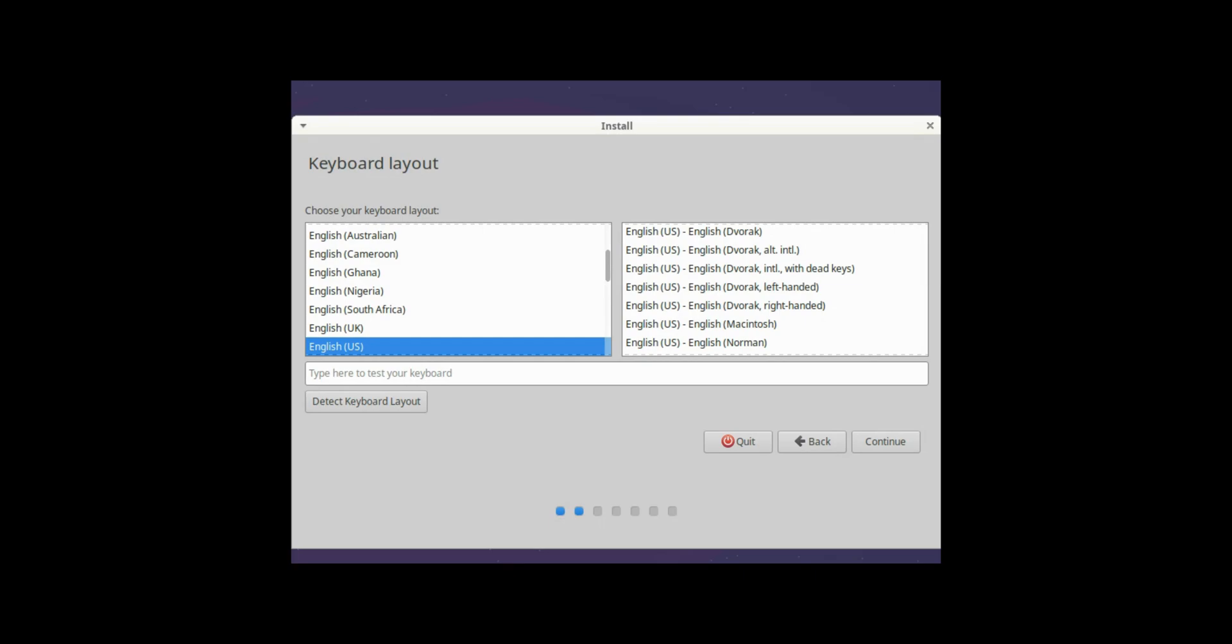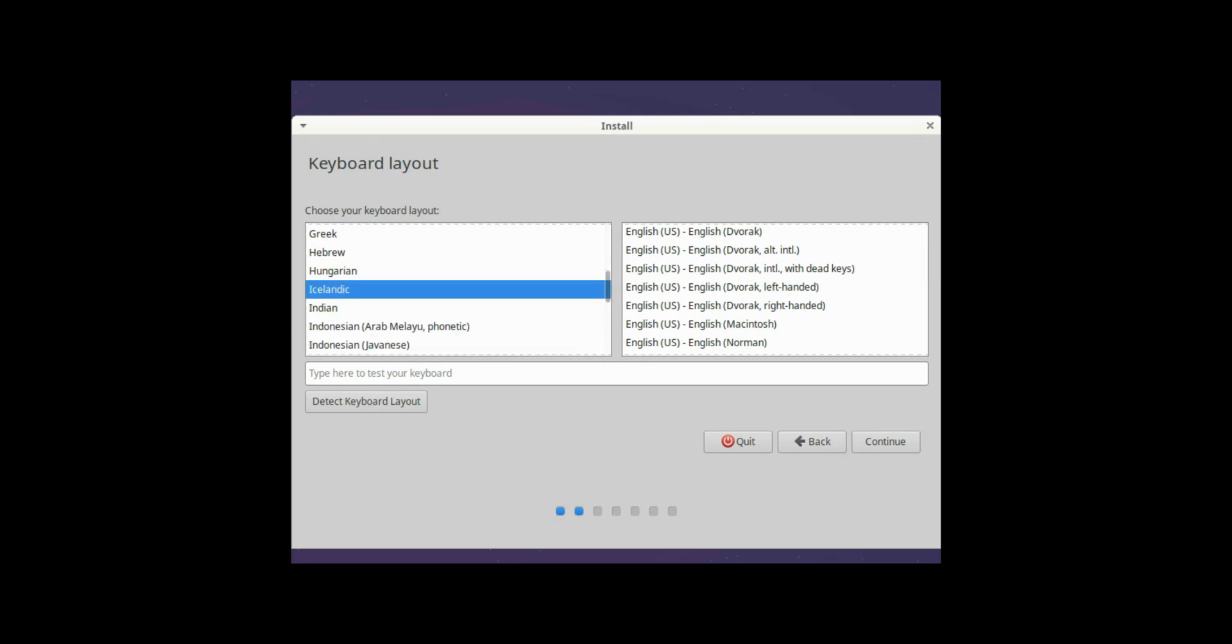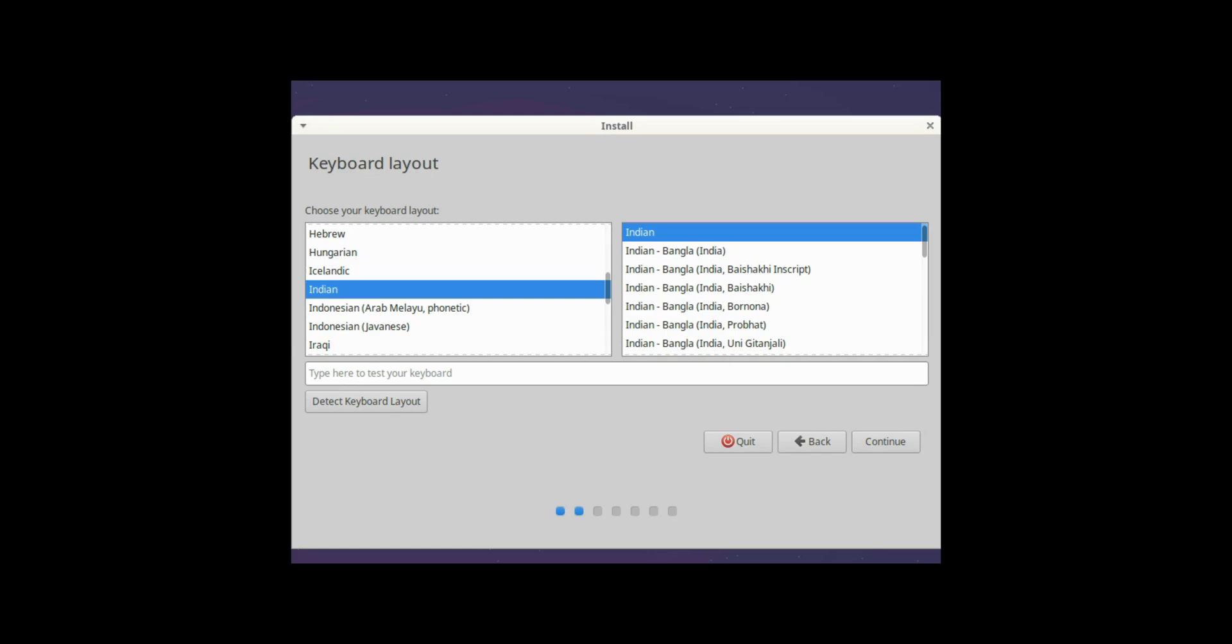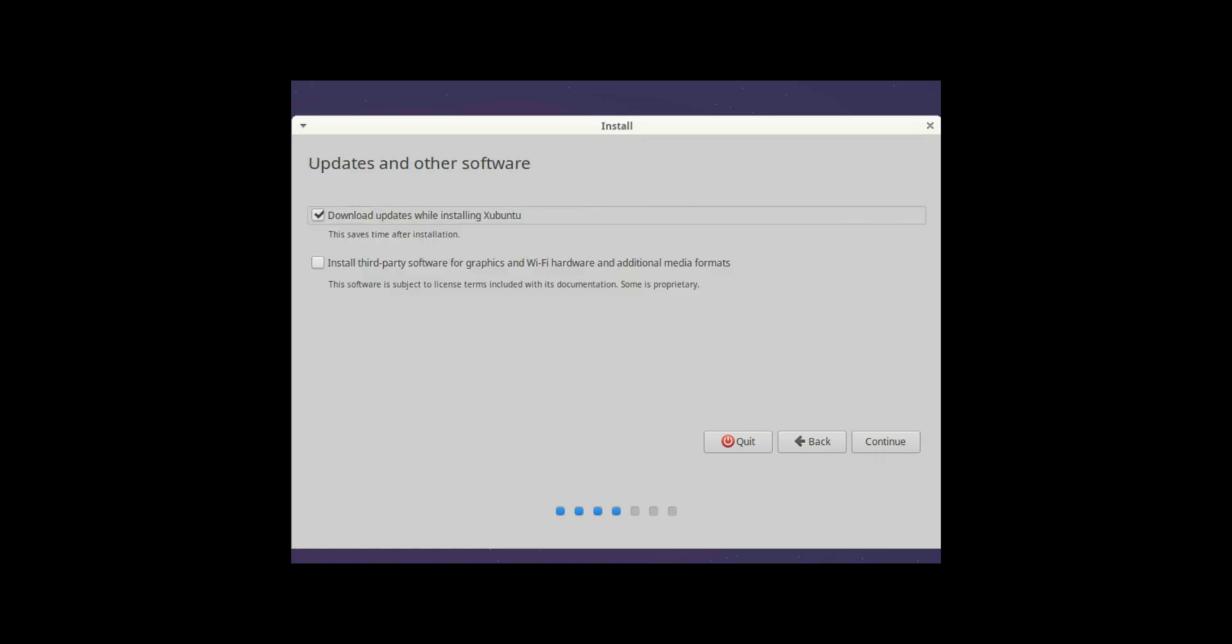I'll select India. So I'll keep it as default. And I click on continue. I'll select as default and then I click on continue again.